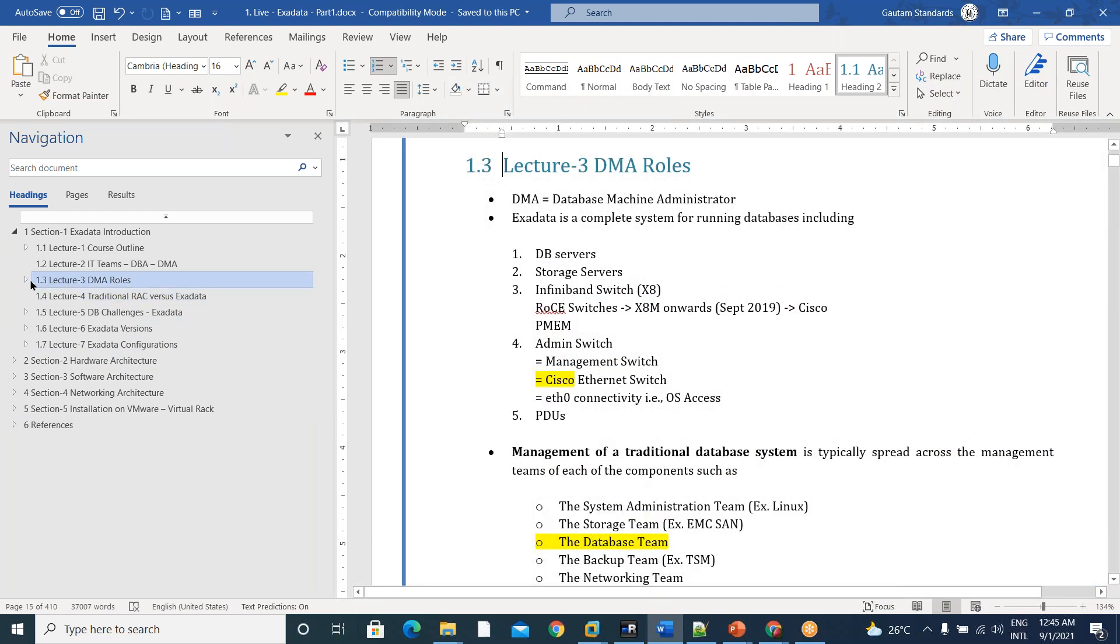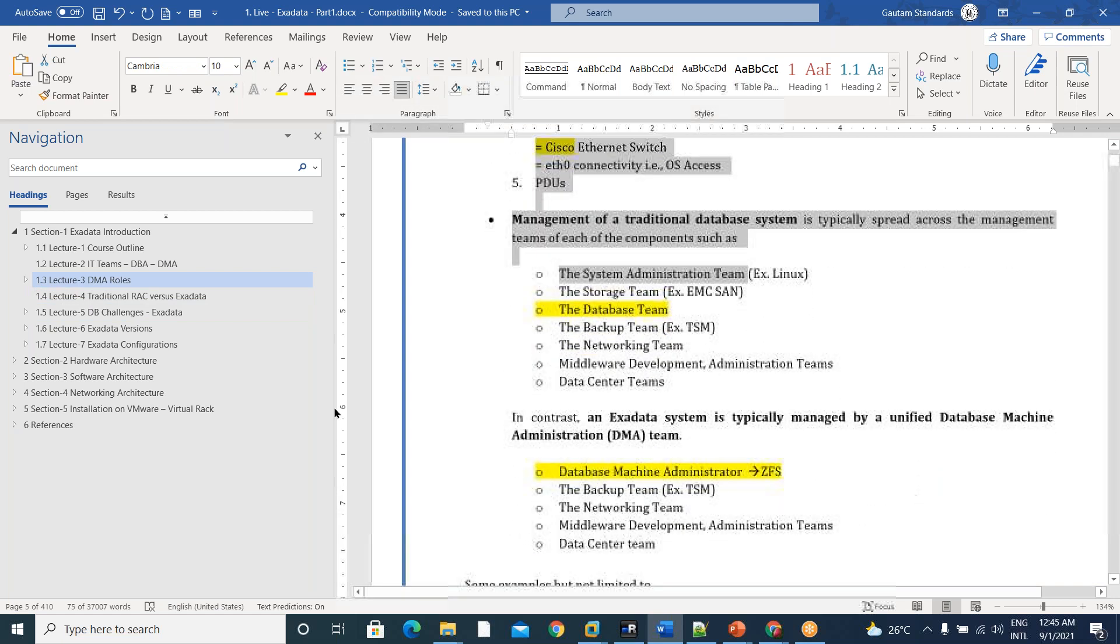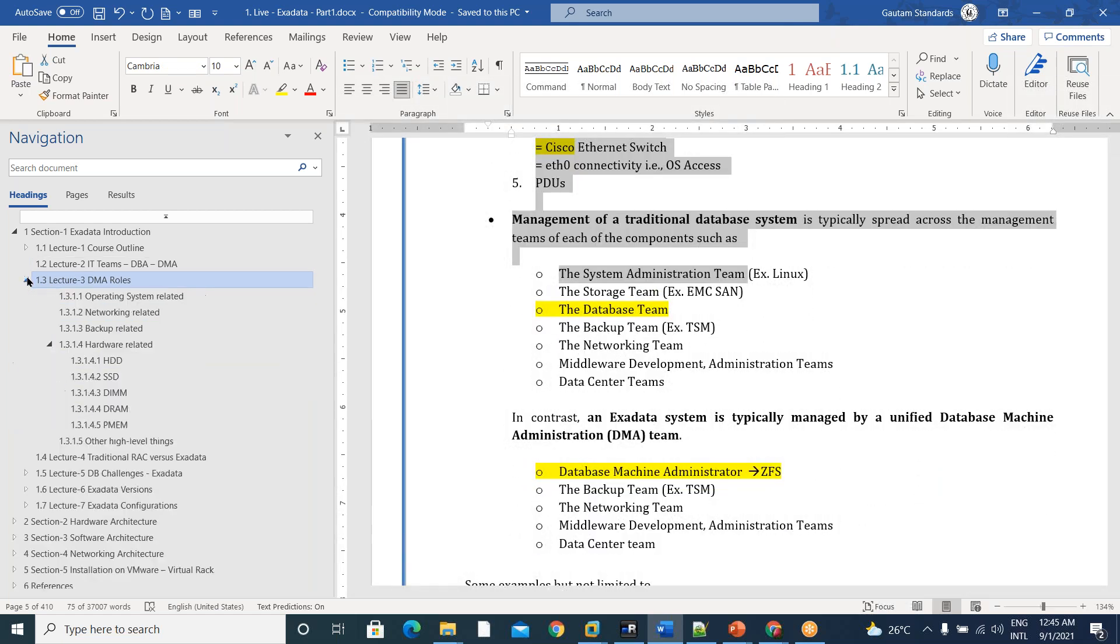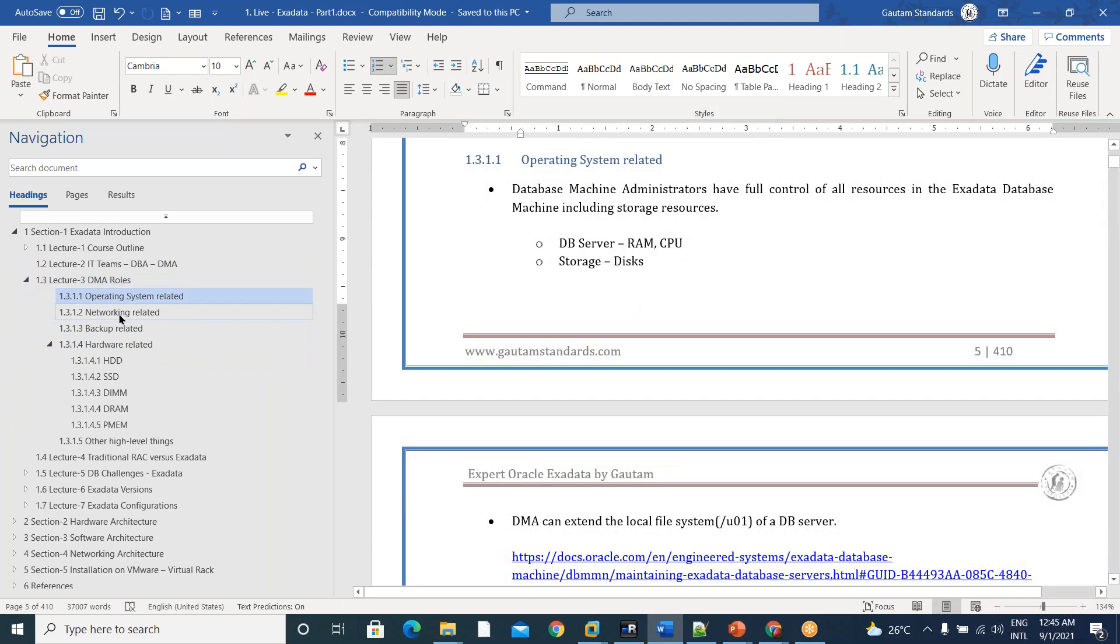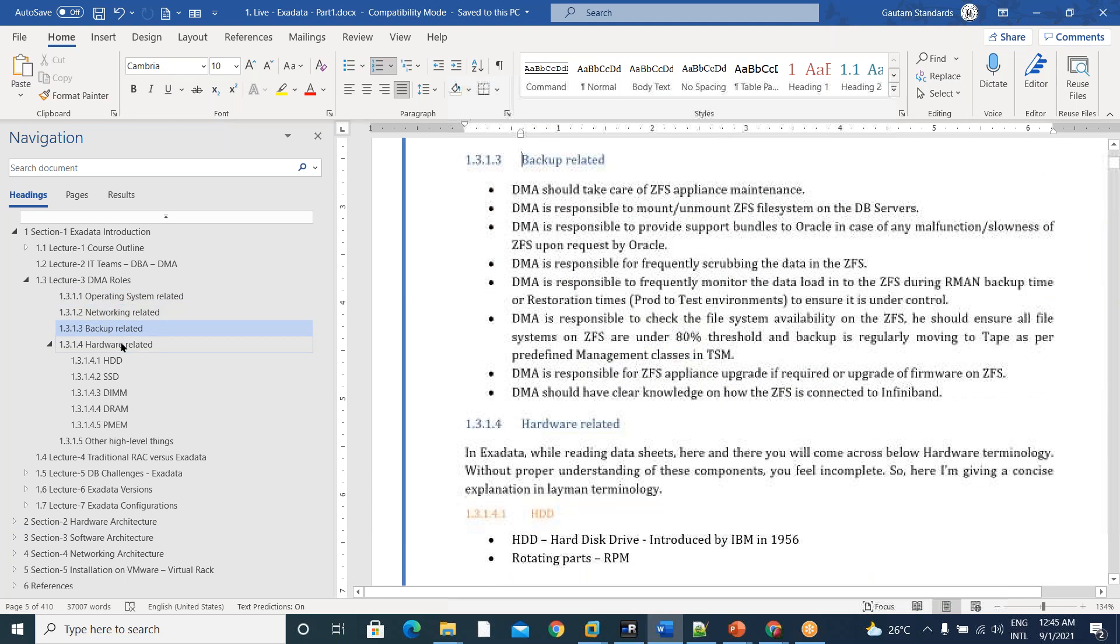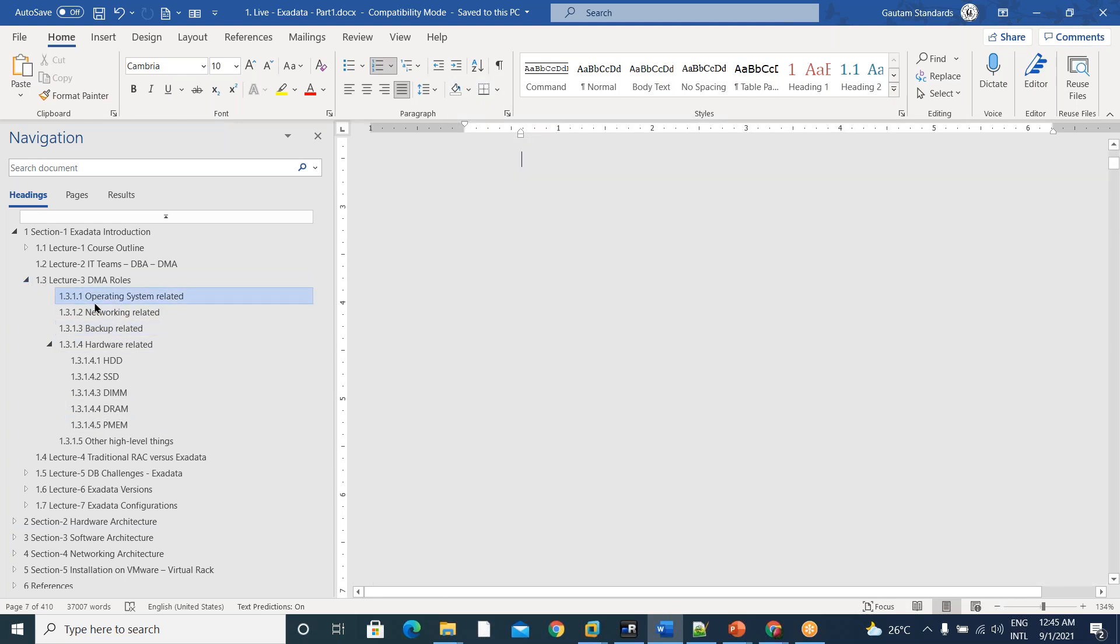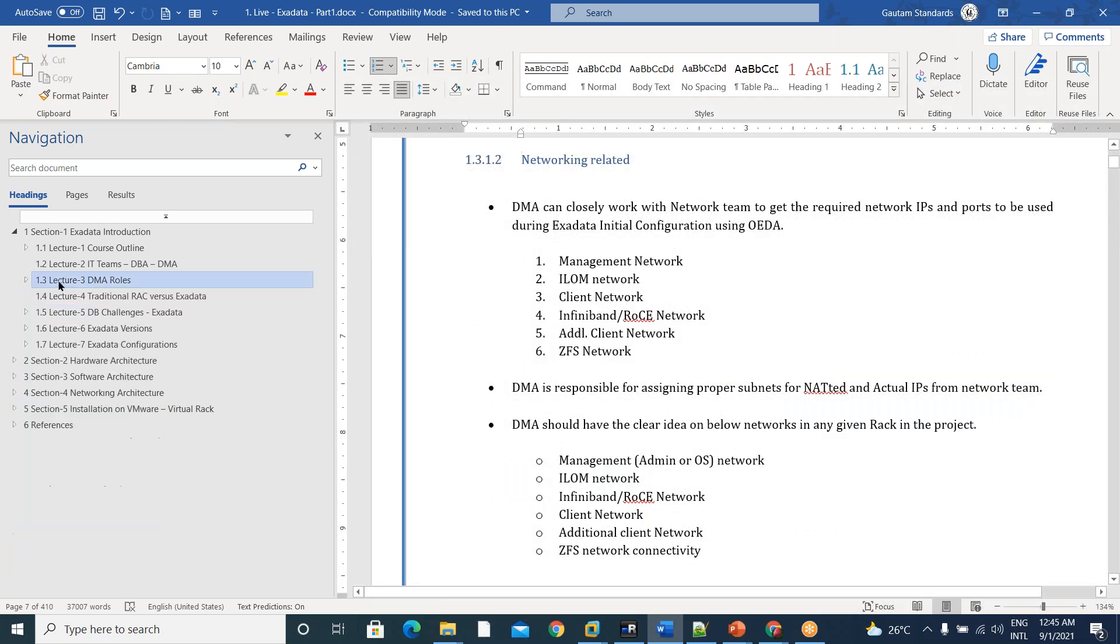And before that, there are DMA roles. What are all the DMA roles that are done by a DBA and that are not done by a regular DBA? So that we have discussed. I mean, operating system-wide, how DMA will work, network related, backup related, that are not done by DBA, done by DMA, we discussed here in this class.